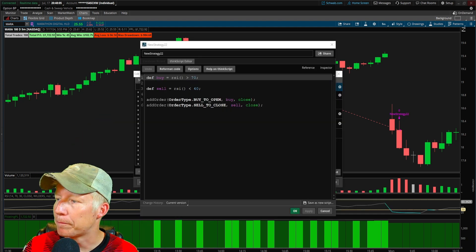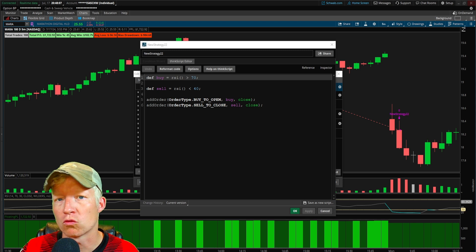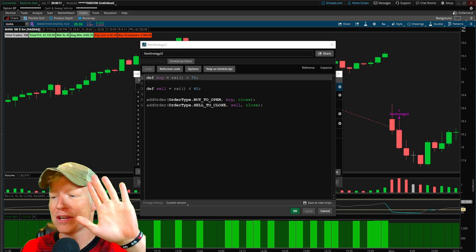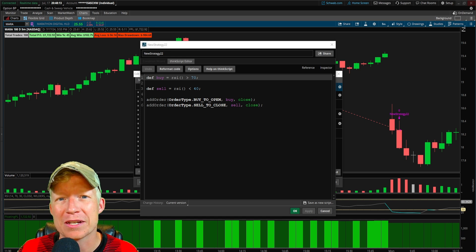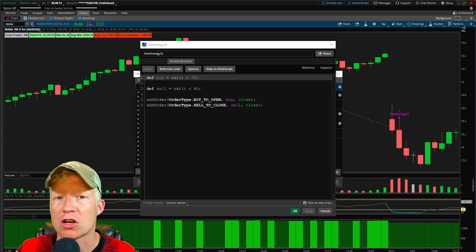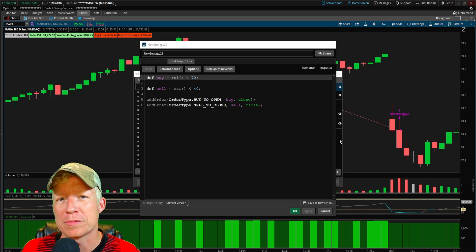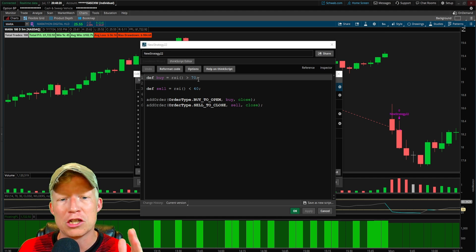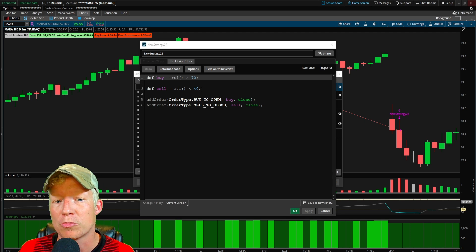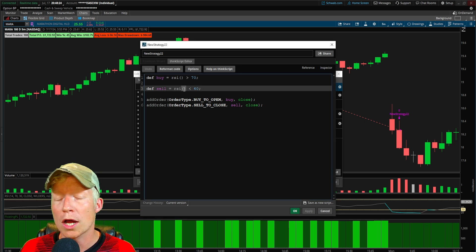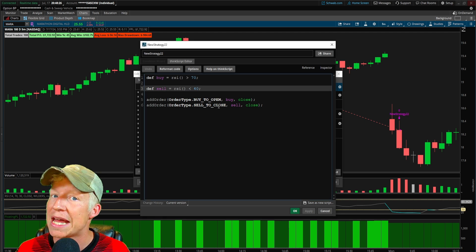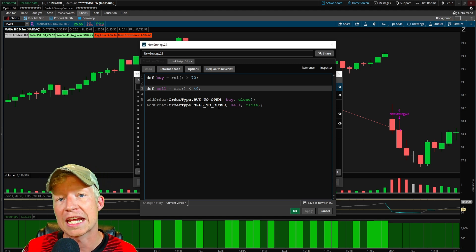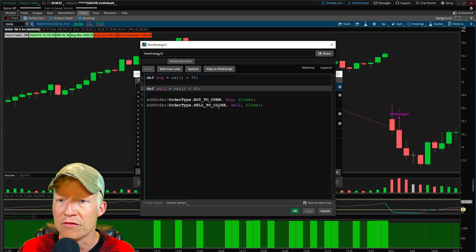I've got a real simple ThinkScript strategy running on screen now. If you're new to all of this, welcome to the channel — building custom Thinkorswim scripts is what we do here. Make sure you subscribe if you're interested. I'm not going to talk too much about the intricacies of this code. What we're going to do is amend a condition onto our sell for getting out at the end of the day.